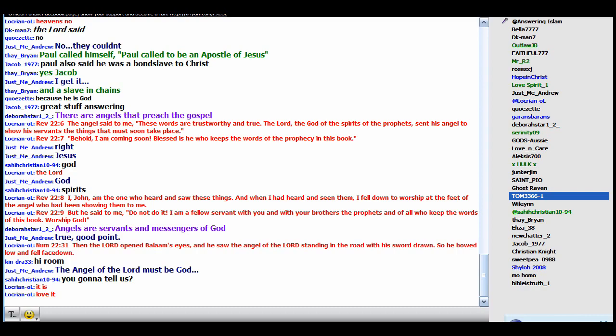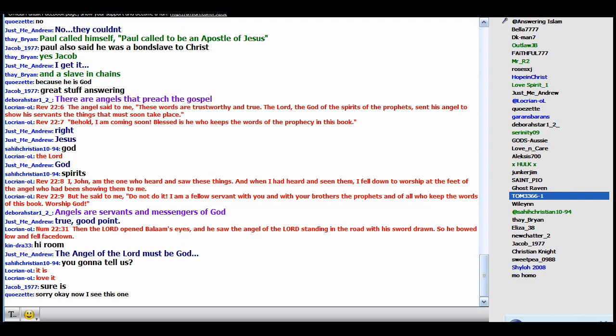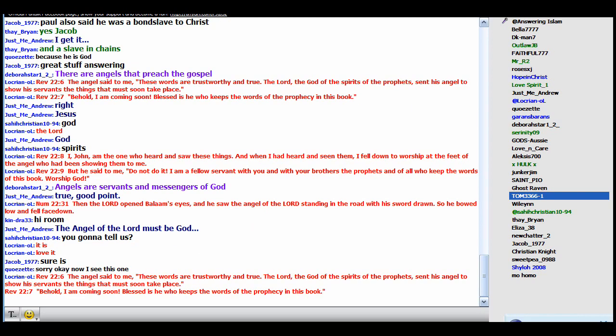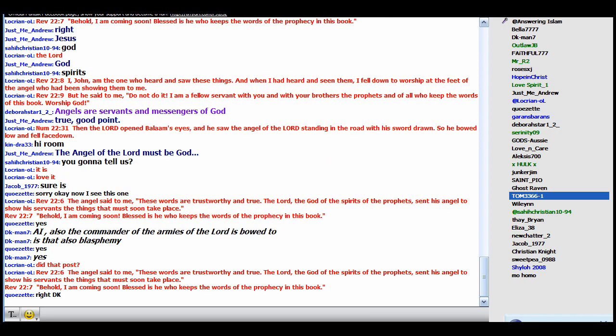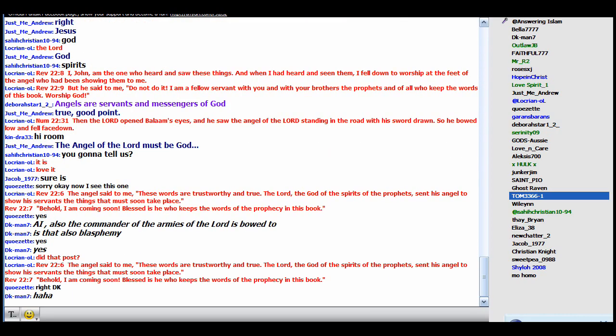Post Revelation 22:6 to 7 again. The angel in Revelation, although God's agent, refuses to be worshipped, doesn't call himself God, says he's a servant. The angel in the Old Testament accepts worship and calls himself God and is called God by God himself and the people. Now read Revelation 22:6 to 7.